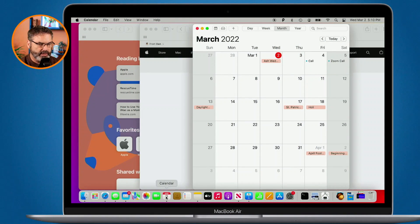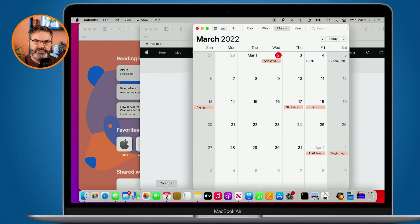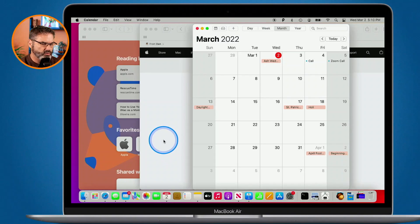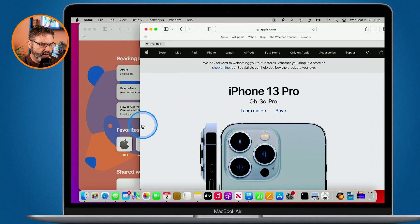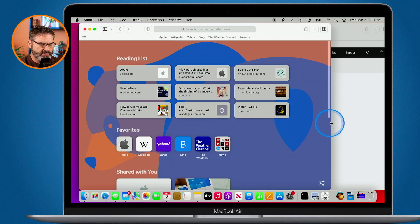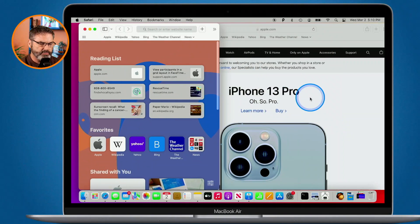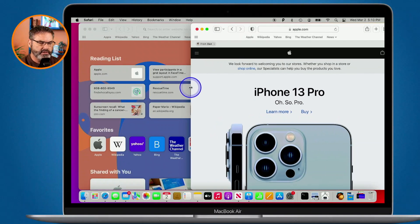Looking at my Mac here, you're going to see I have a few windows open. I have a couple of Safari windows open as well as my calendar window open. Now what I want to do is view a couple of these side by side — maybe I want to view my Safari windows side by side. One way of doing that is going to the window and dragging the sides until we get them side by side, but there's a lot of steps to that.